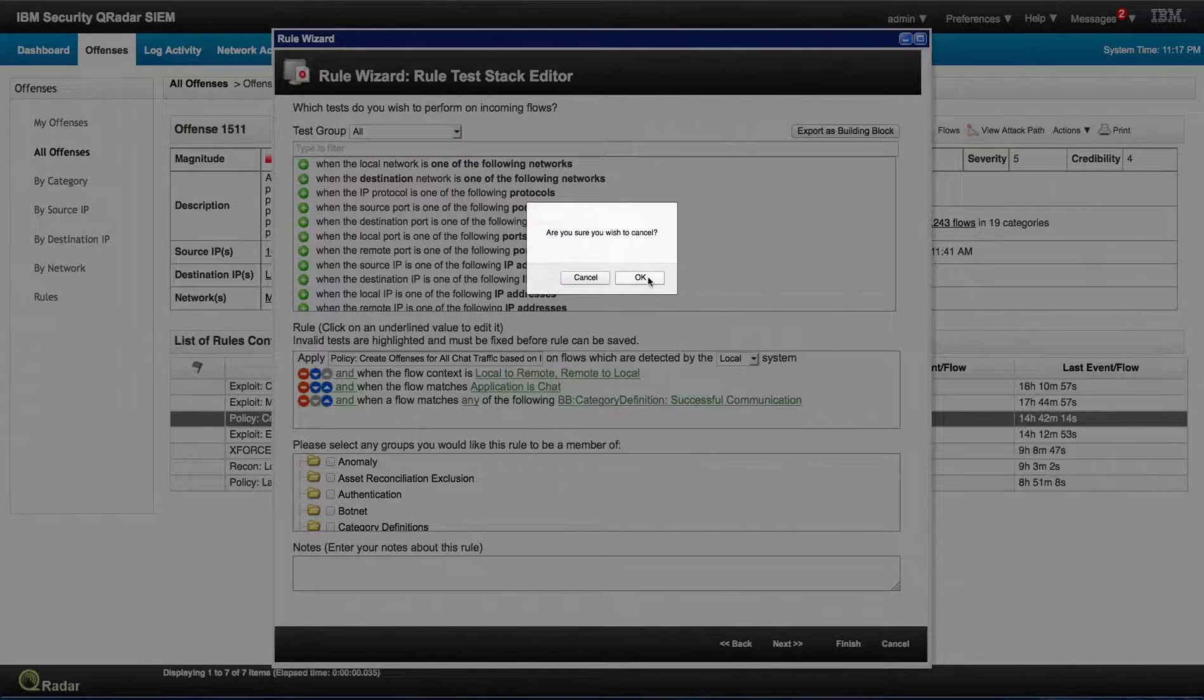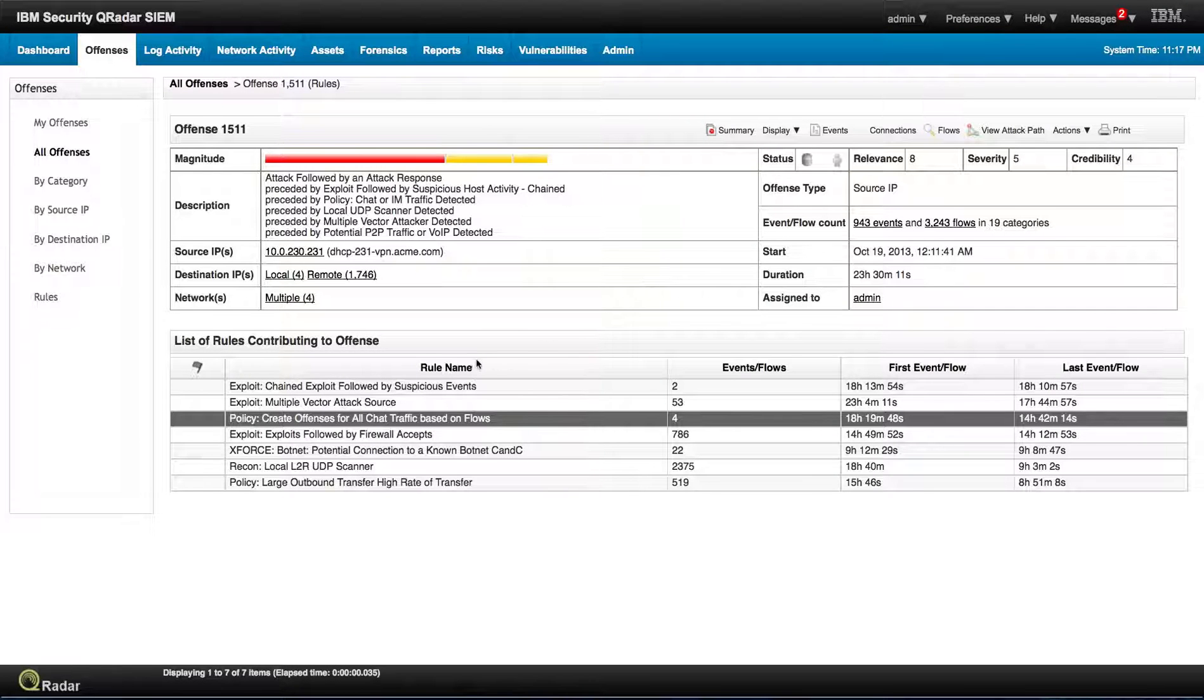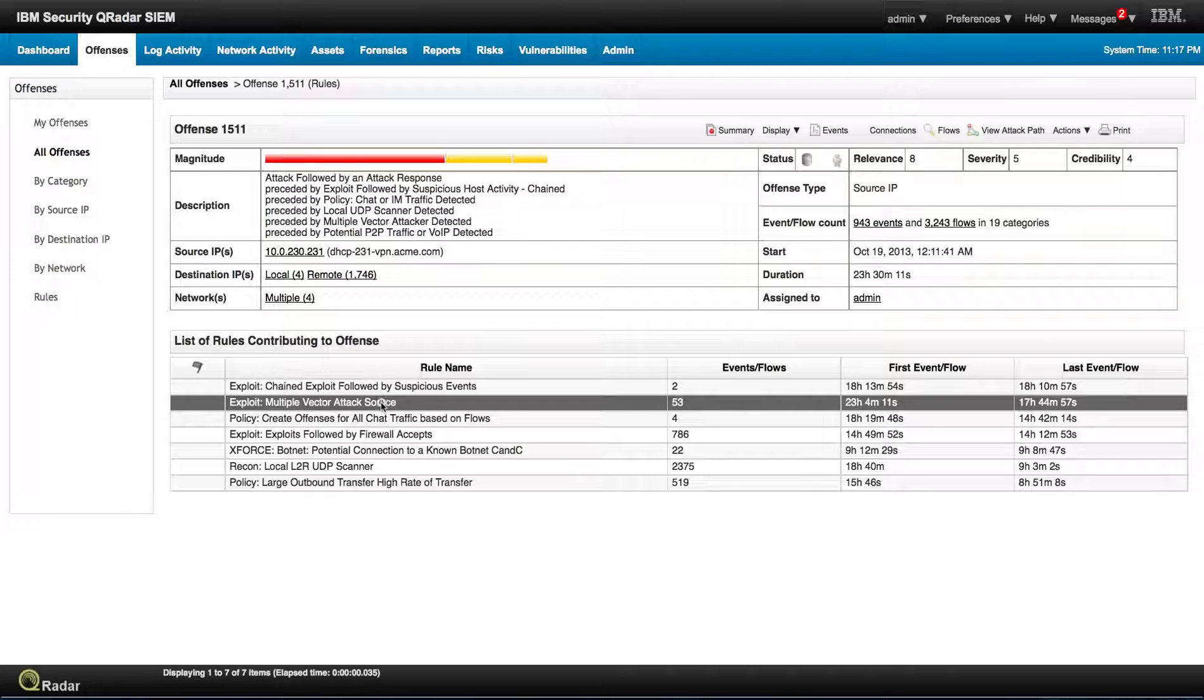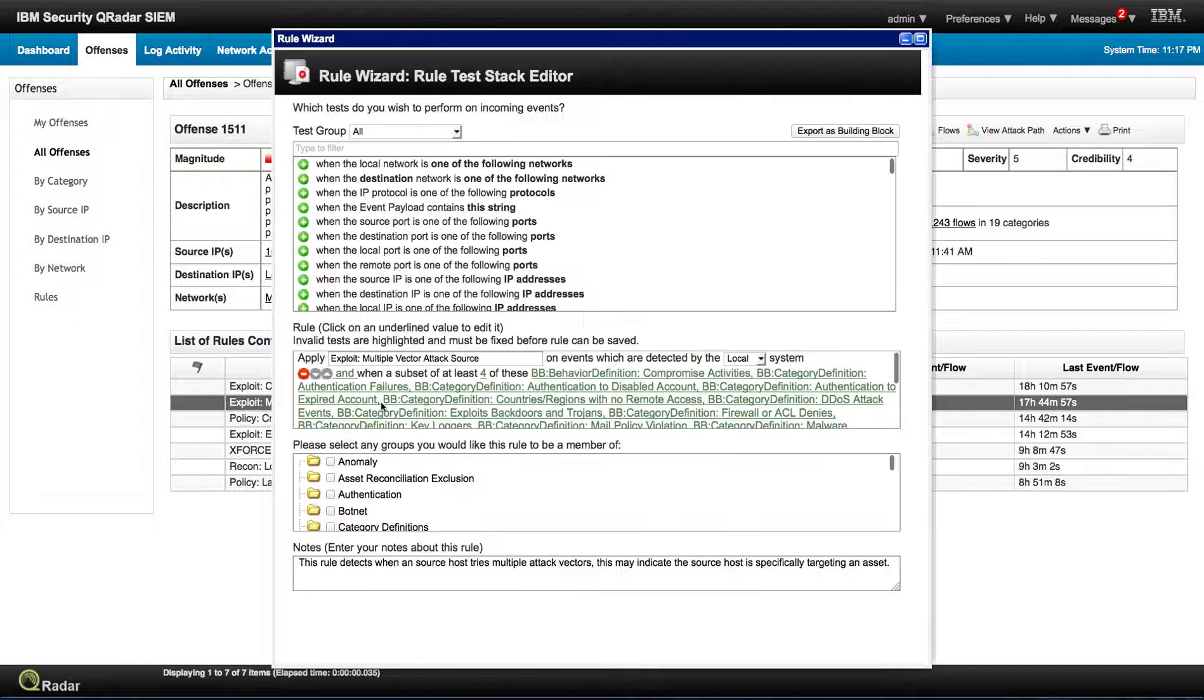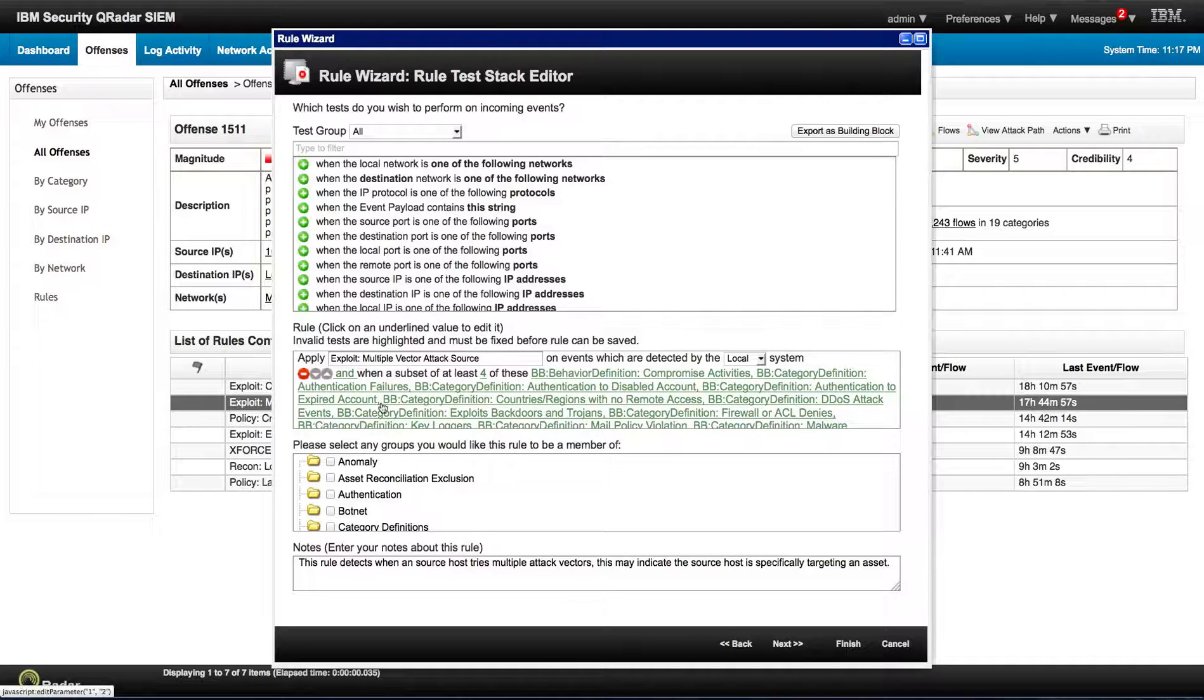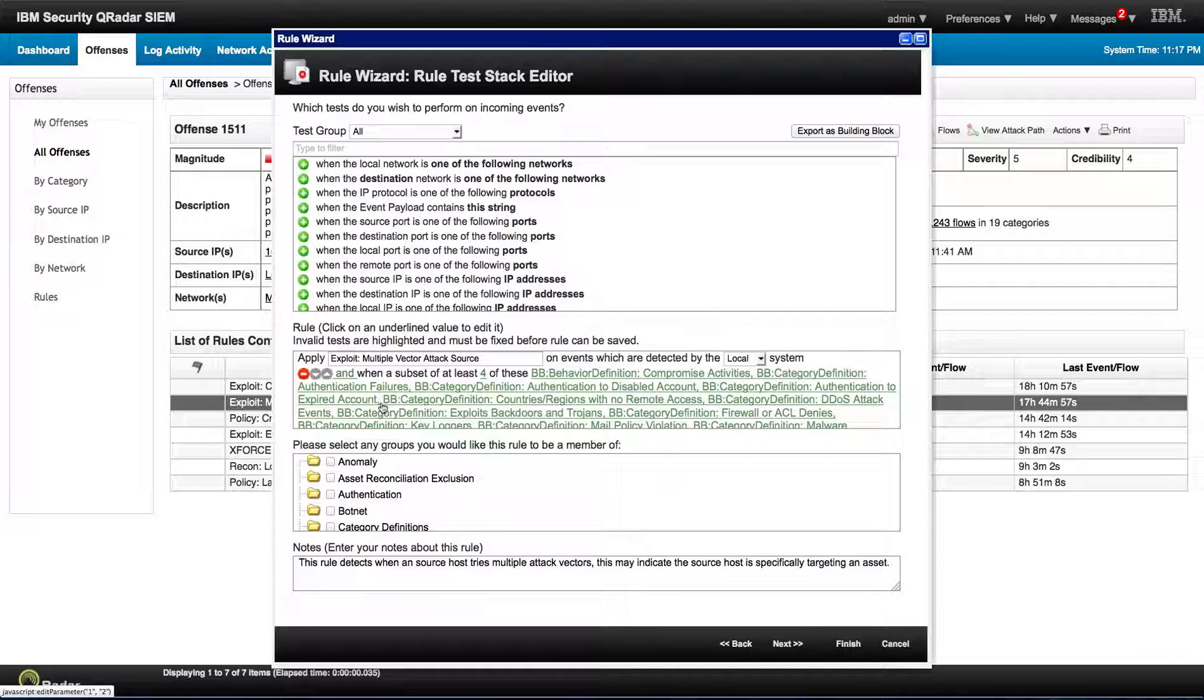And QRadar actually chains all those attacks when it realizes that they come from the same source. To make life easier for you, instead of seeing separate offenses, it combines them all into one because of the source IP.